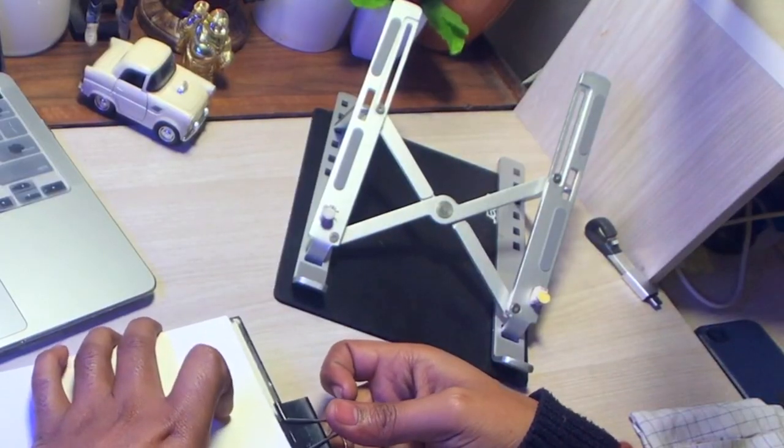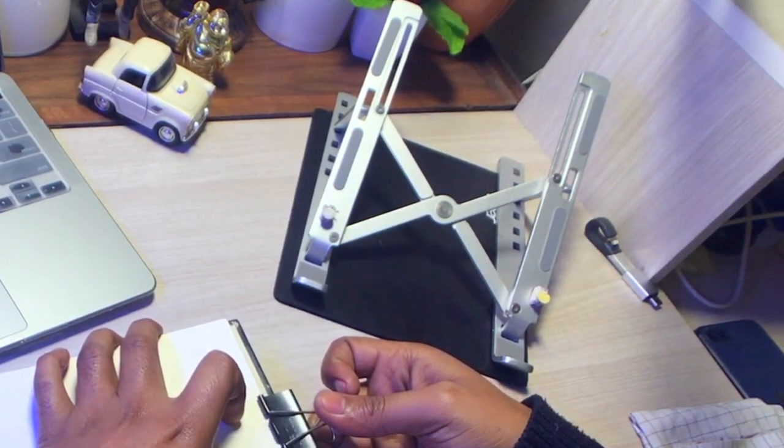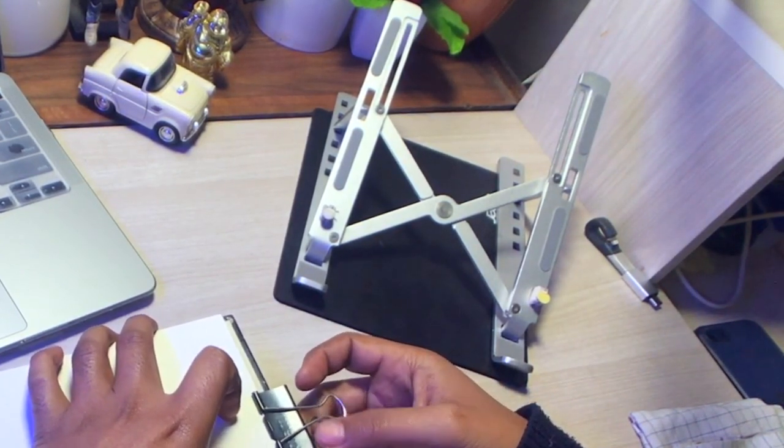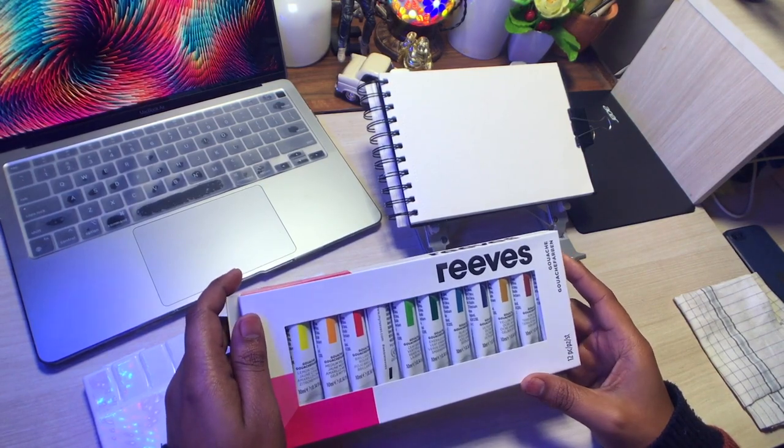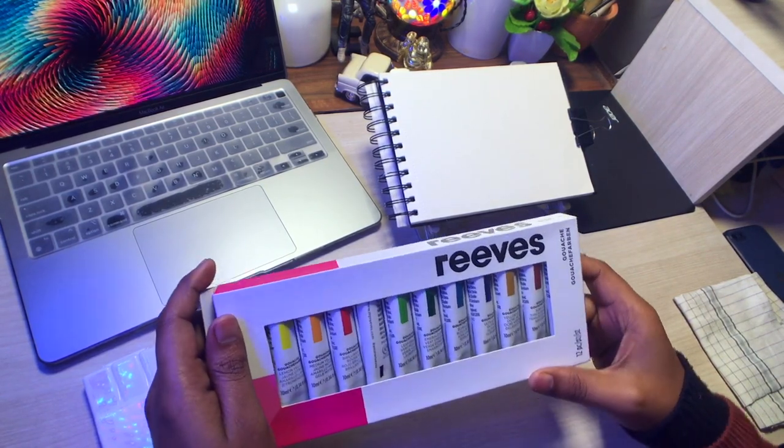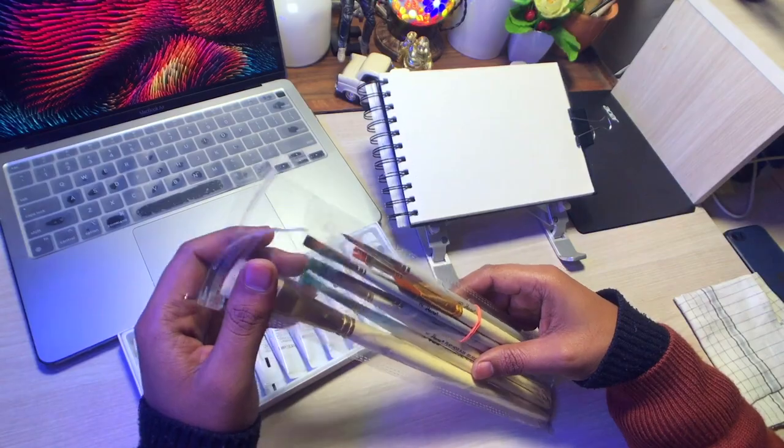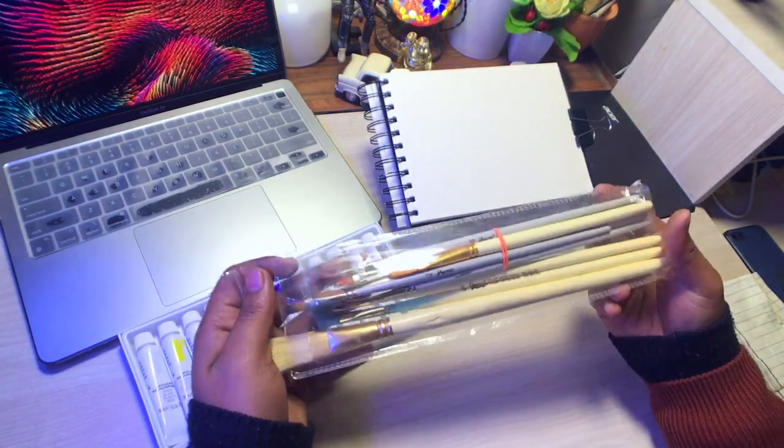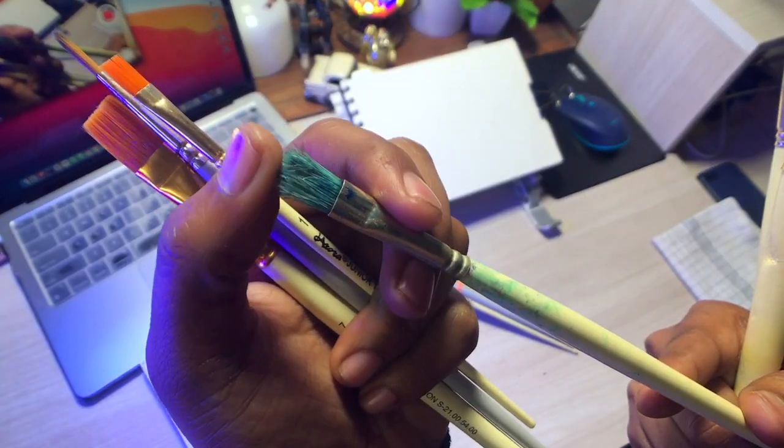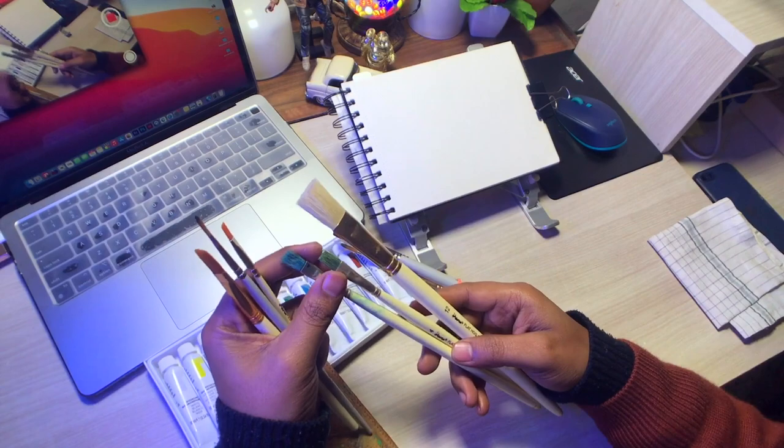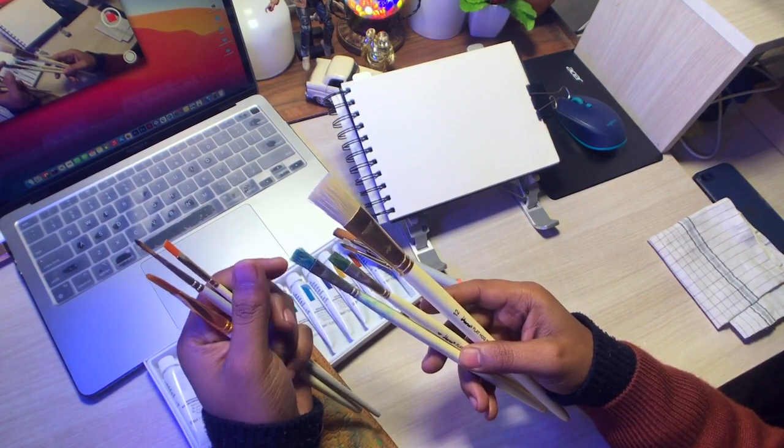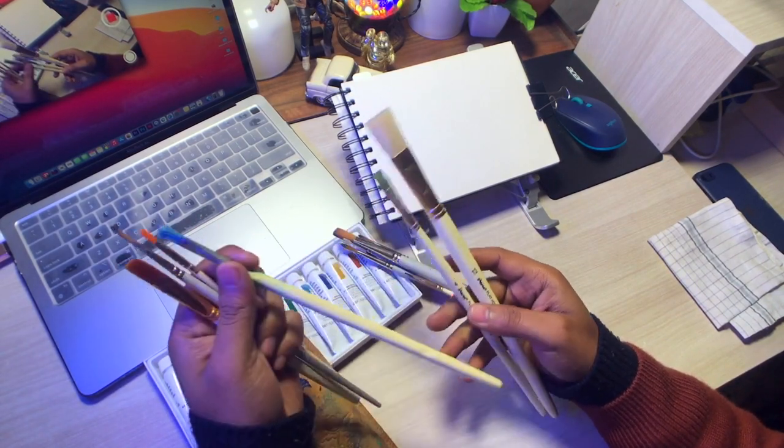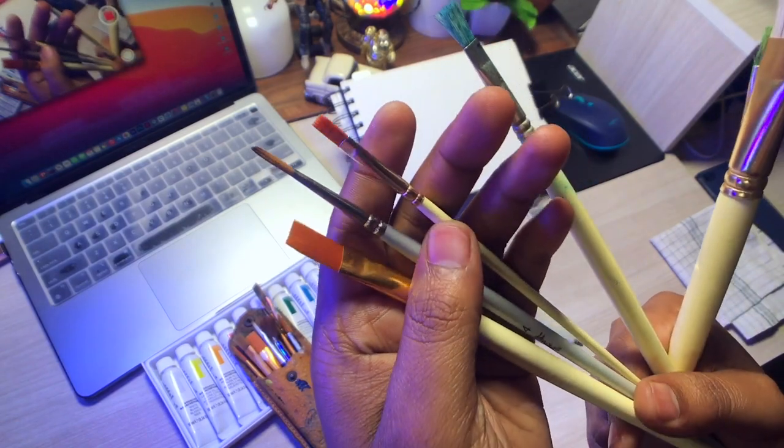And I'm using the stand of my iPad. It's quite good and can be placed at any angle. And this is a set of gouache by Reeves. I'm going to use this one in this video. And these are some brushes that I'll be using. And there's some hawk brushes in it. And some synthetic. I'll be using synthetic brush for this painting.